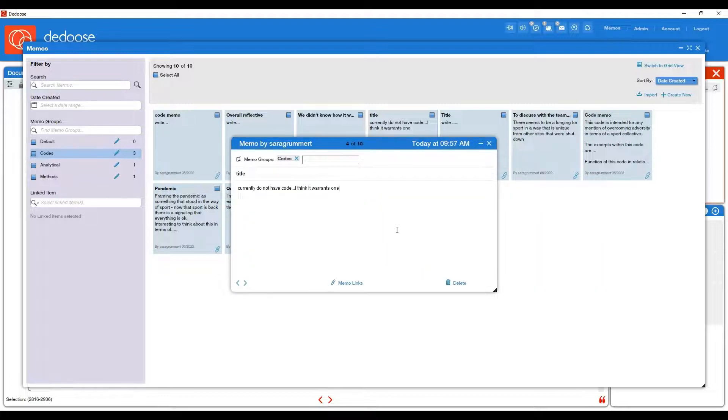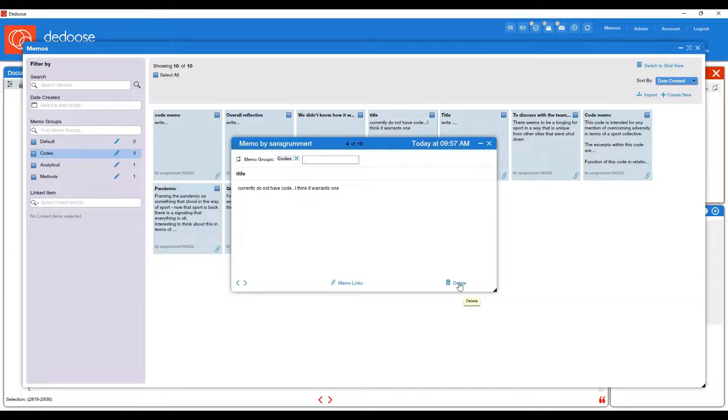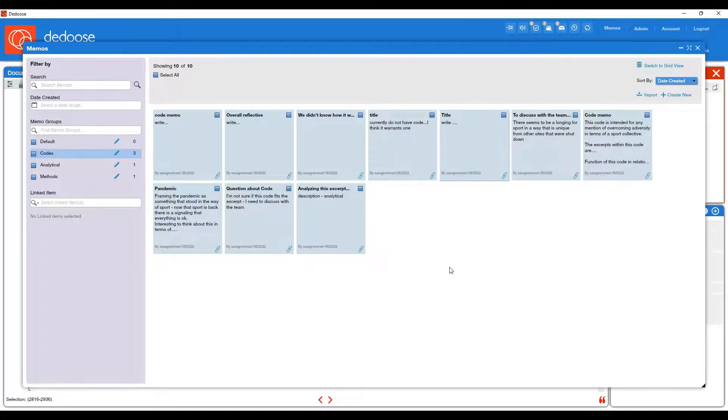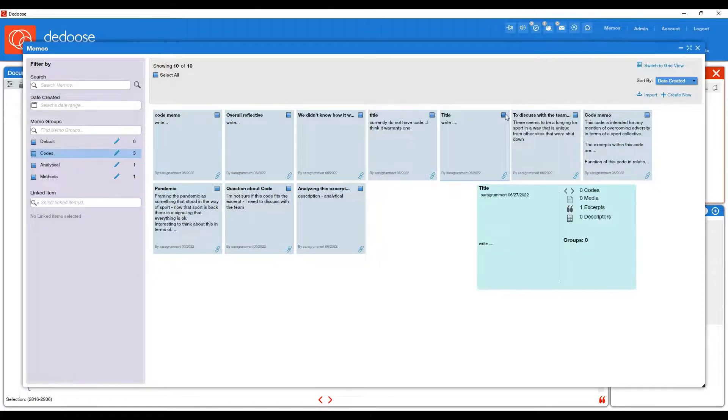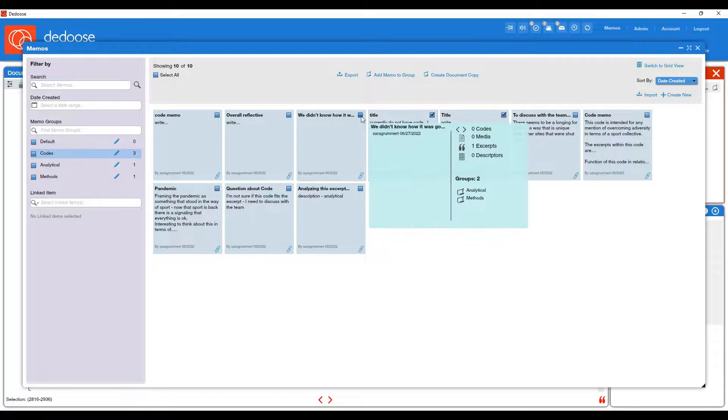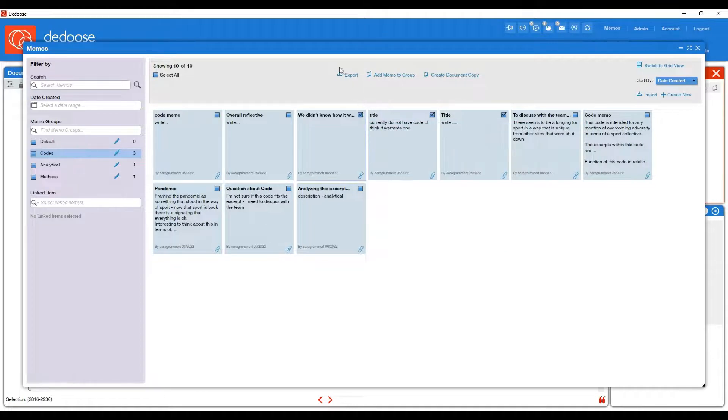If you would ever want to delete a memo, when you pull it up, you'll have the option to delete. And then circling back, if you ever want to export memos, you can check the ones you'd like to export, and then hit the export icon up top.